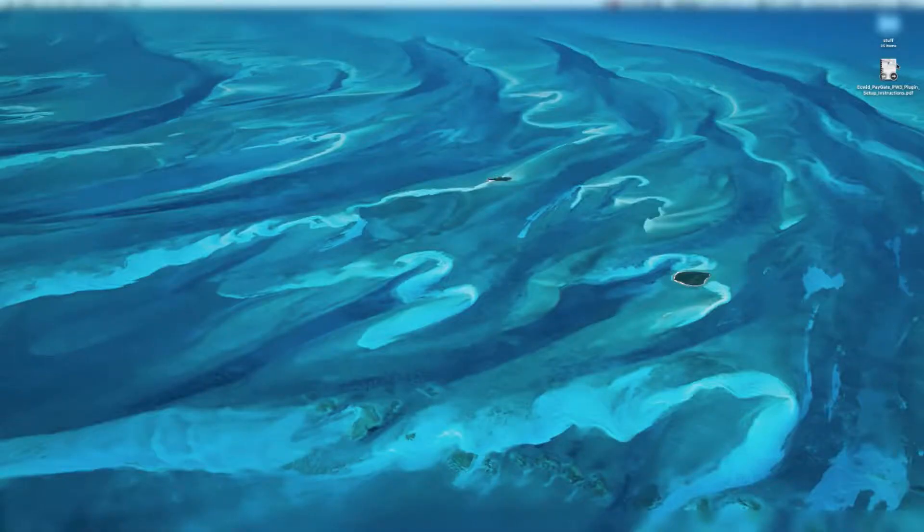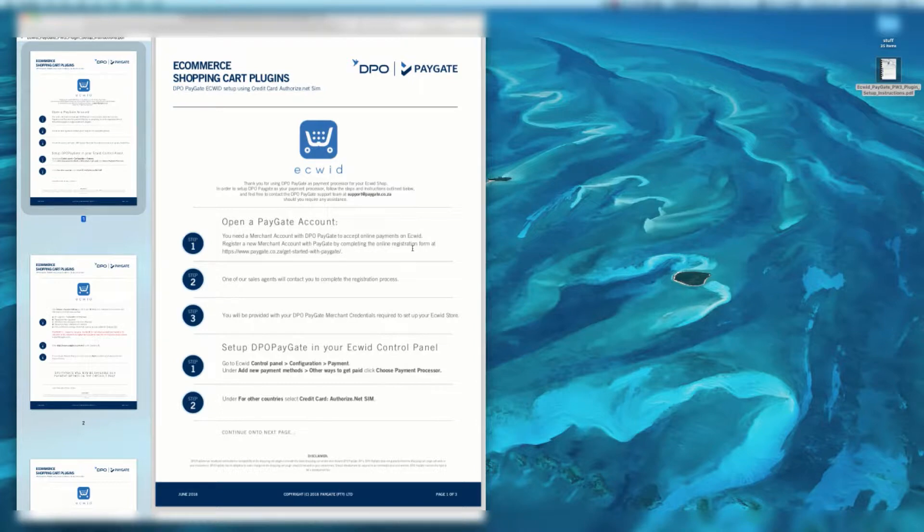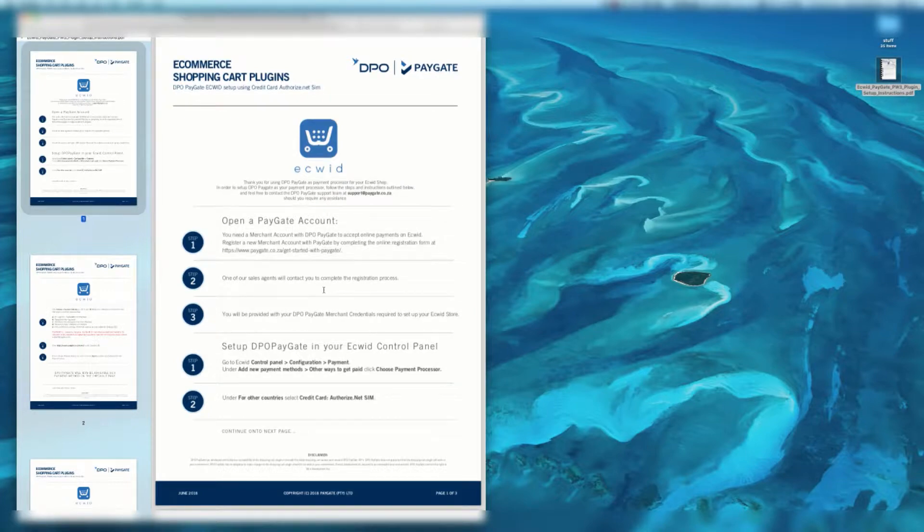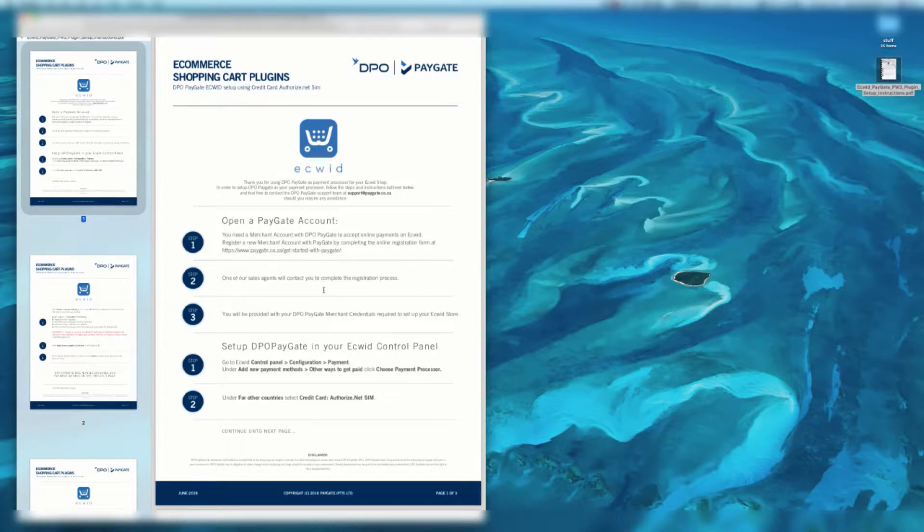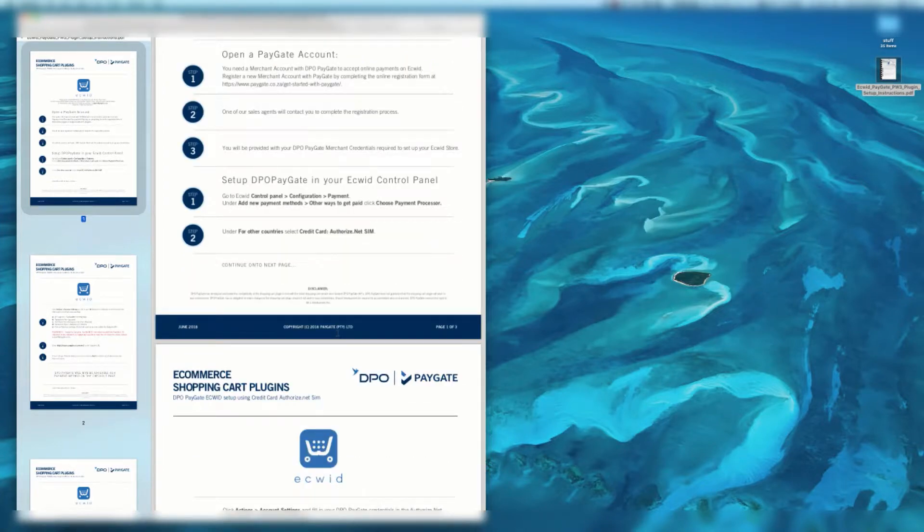I've saved it to the desktop. I'm going to open it up. The first step is to open a PayGate account. If you're watching this video, I'd imagine that you've done this. You're going to want to go through steps one, two, and three to register, get started, wait for an agent to contact you, and then fill in your various details via form during the registration process.